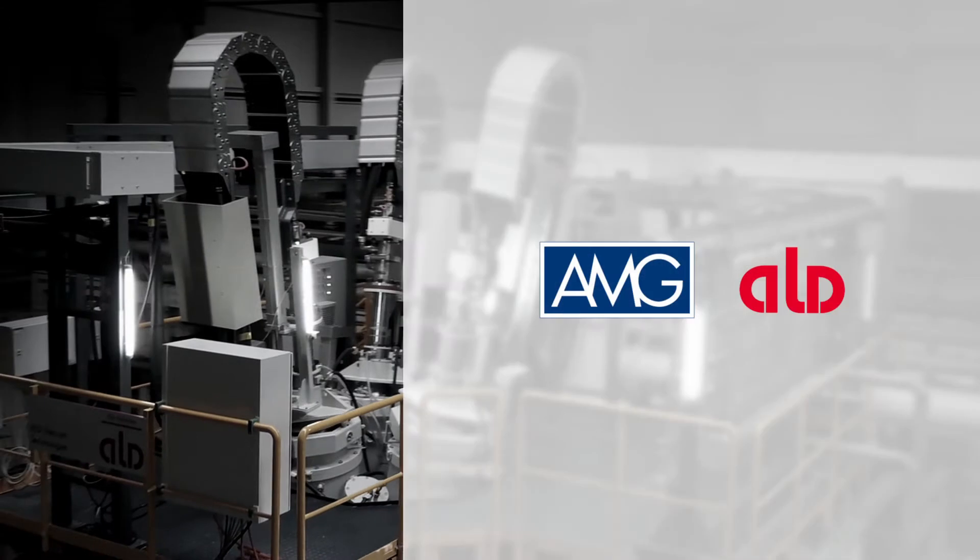ALD customized PAM systems made in Germany.